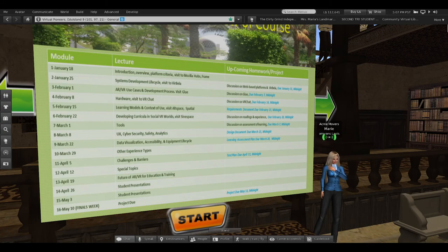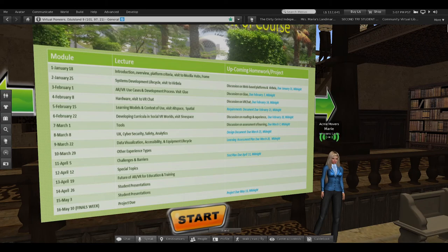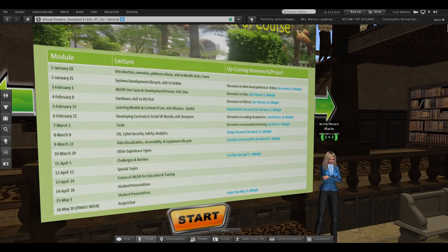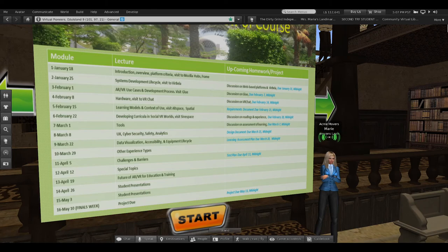The main deliverable is a project at the end: an implementation of an educational or training experience that each student will choose based on their own domain expertise and interests. For the last two class sessions, students will give presentations and let us go into their worlds as a class to see what they've done. I will grade their project based on a requirements document, their design, their learning assessment, and their test plans.